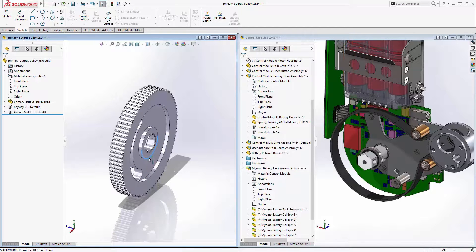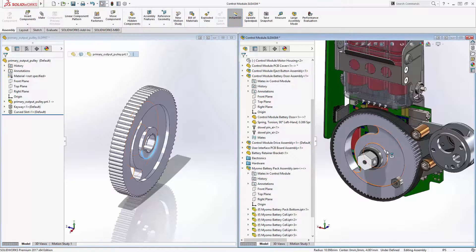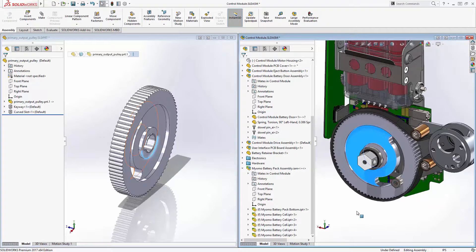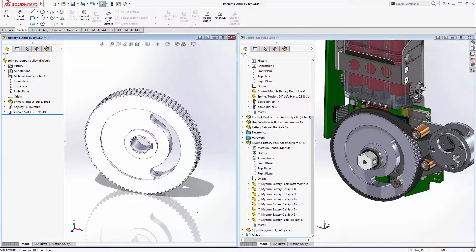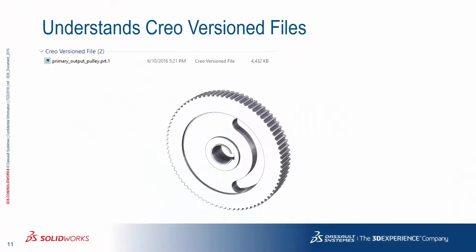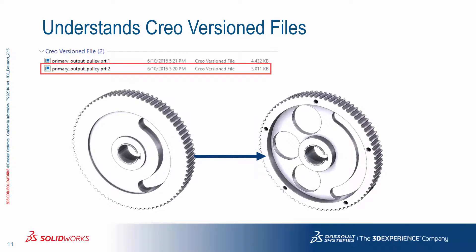We will also add this pulley to our control module assembly by simply dragging and dropping it into place and making any adjustments as necessary. As we do so, we can clearly see that the slot doesn't line up properly with the hard stop in our design. At this point, you may need to call the vendor and have them make a change in the native CAD tool. In the case of PTC Creo, instead of just overwriting the existing file, you will often be provided with a .2 or similar version file.